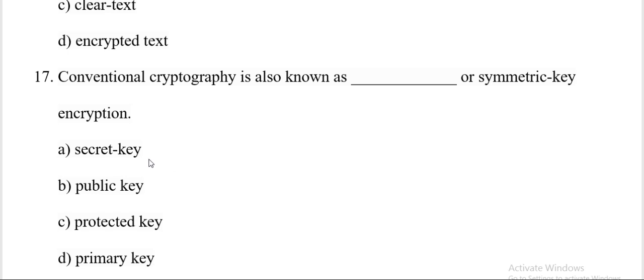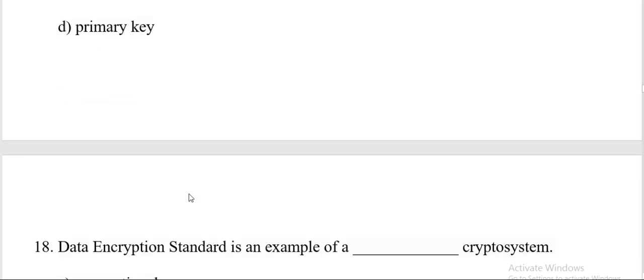Conventional cryptography is also known as dash or symmetric key encryption. Options are secret key, public key, protected key, primary key. And the answer is A, secret key.